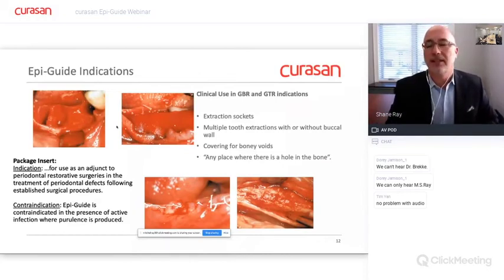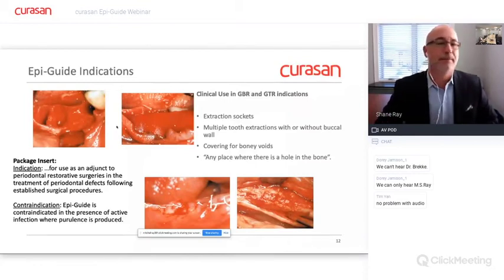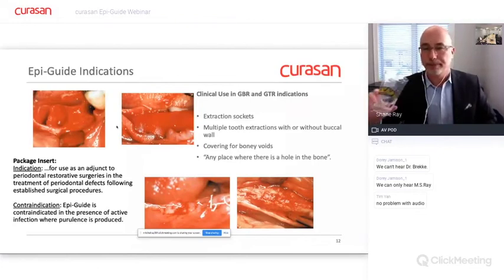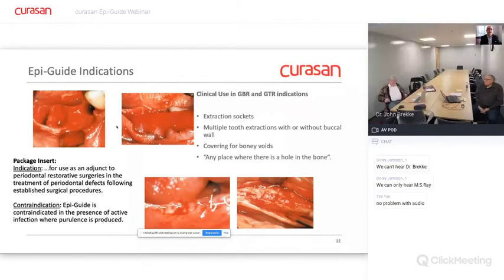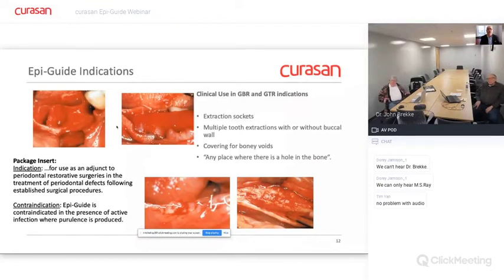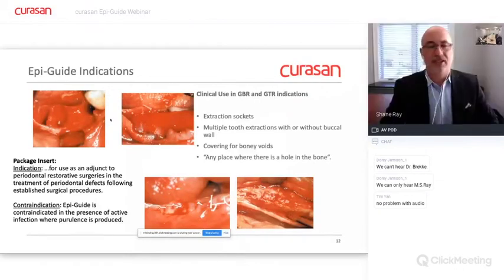As a maxillofacial surgeon, when doing bone graft procedures, I would use EpiGuide to protect whatever bone voids might have been unavoidable between the host bone and the graft bone. Wherever there is a void, if unwanted cells can migrate faster than bone can develop, bone's going to lose — so this is a protective measure. The images show successful use of the materials with sutures, and the indications here are pretty clear.